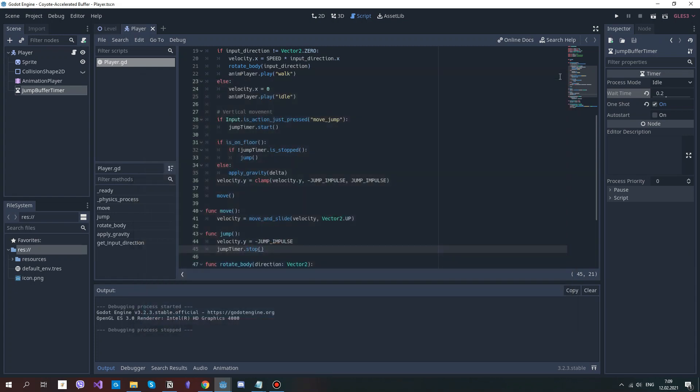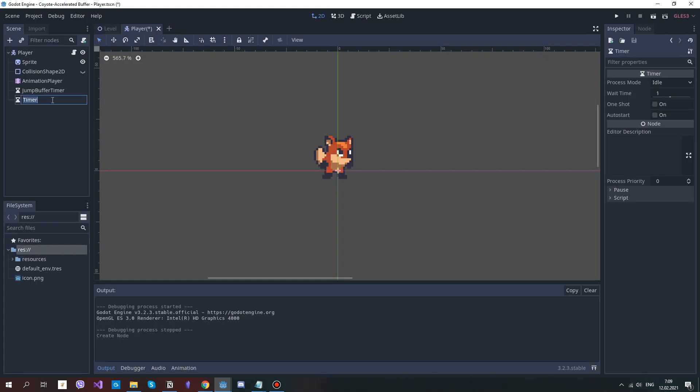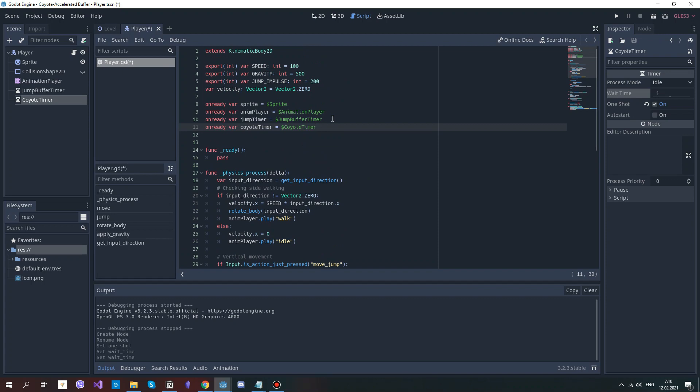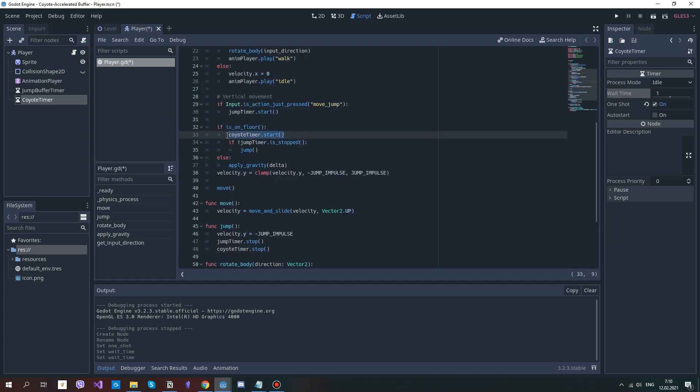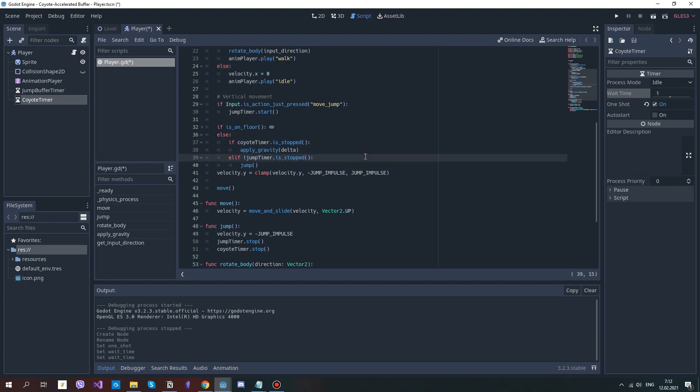Now, the next in our list is coyote time. Add the timer again, rename it to coyote timer, set it to one shot, and tweak the values. I usually prefer 0.1, but for visibility I'll set it to one second for now. Add a reference, start this timer when the player is on floor, and stop it when the jump is done. Change the code so the gravity is applied only when the player is not on floor and the coyote timer is stopped. And in order to allow the player to jump during this coyote time, add the elif statement.